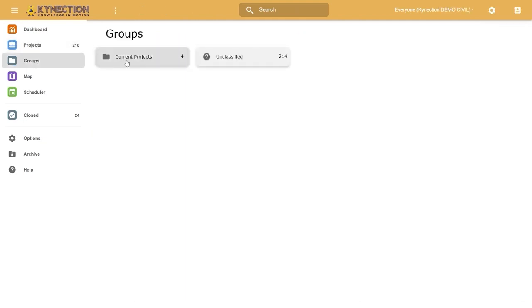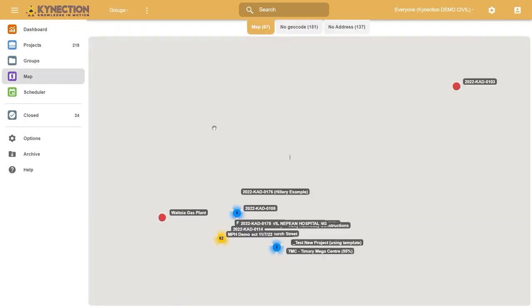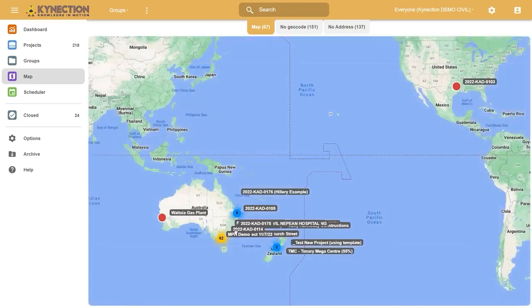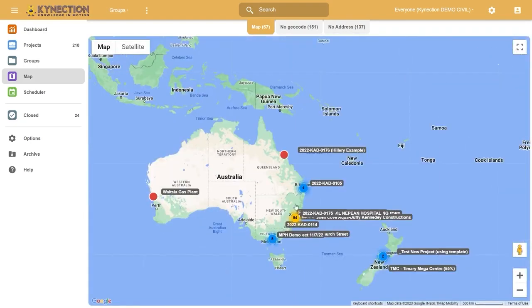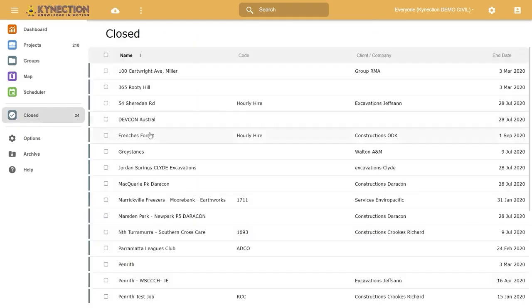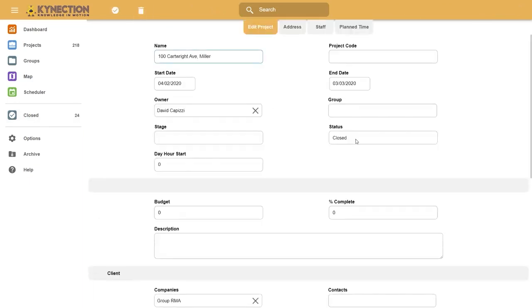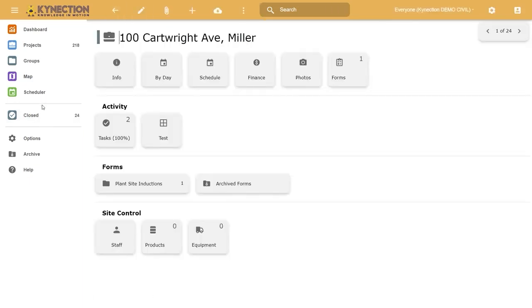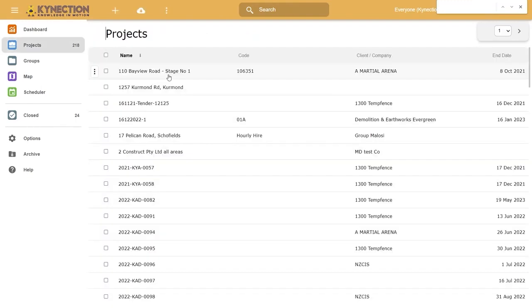Beyond that, you have filtering options like groups, which are projects within certain groups. The map view shows where all your projects are located if an address is loaded. Closed projects are those with a closed status instead of active, which prevents logging time against them and keeps the active project list tidy and visible to people.